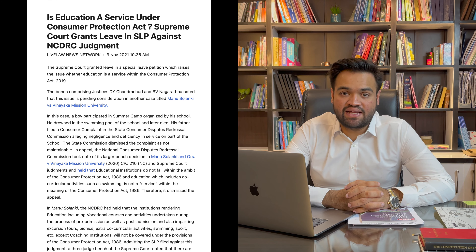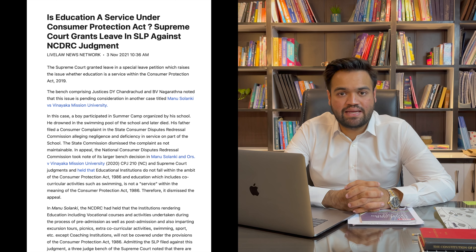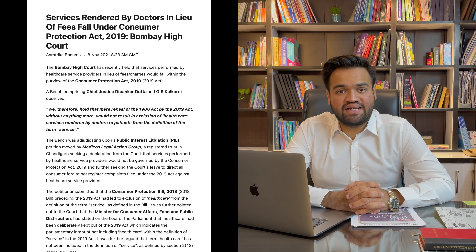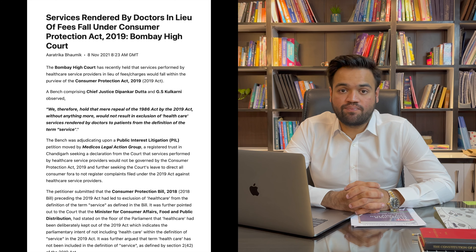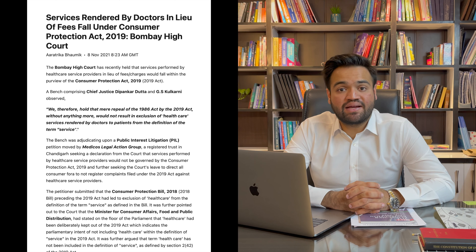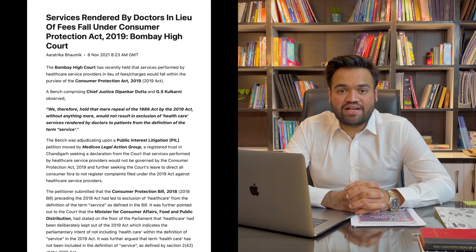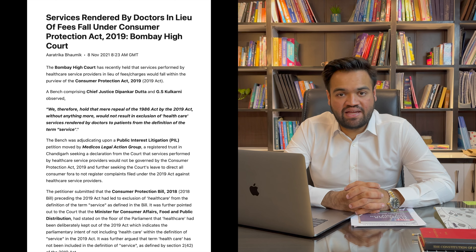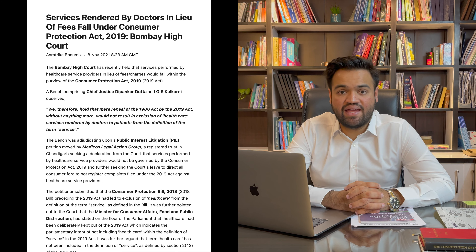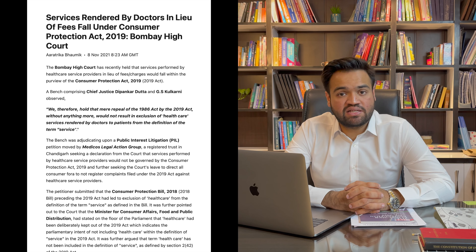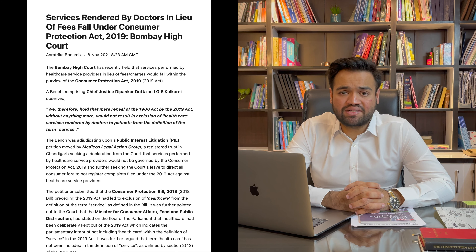Magar district commission ne is case ko dismiss karte hue yeh bataya ki education Consumer Protection Act 2019 ke tahat ek service ki tarah define nahi kiya jaata hai, jis ki wajah se woh apni complaint maintain nahi kar sakte hain. Toh iske chalte woh is appeal ko Supreme Court mein challenge kiya. Supreme Court ne is cheez ko examine karne ke liye agree kiya ki education ek service hai ya phir nahi hai. Aur jo doosri badi development hai woh Bombay High Court se hai, 8 November 2021 ki, jismein Bombay High Court mein Medical Action Legal Group ne ek PIL dakhil ki.